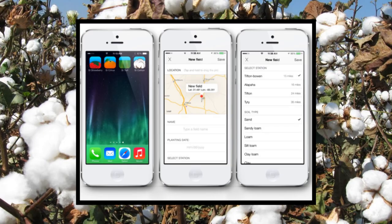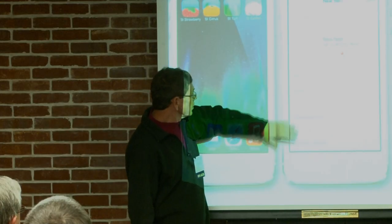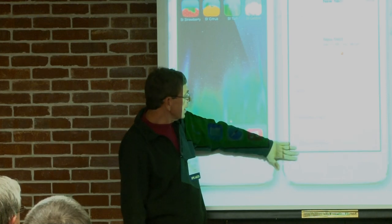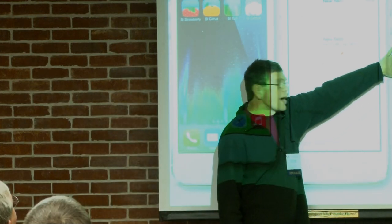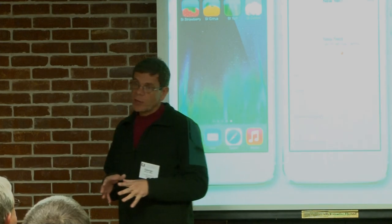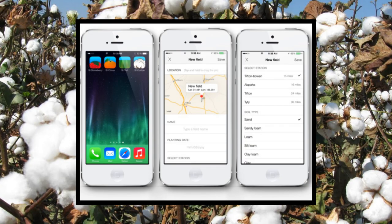We have a young programmer who's fantastic at developing these apps and making them very user-friendly. Here's a screenshot of your iPhone with our four apps on it. If you're doing the cotton app, the first thing to do is register your field. You can do it two ways: you can actually be at the field and let your phone find the lat/long, or you can just enter the lat/long. You name your field, put in information about the planting date, and the app automatically finds the closest weather stations to your location for you to select.